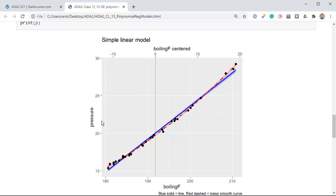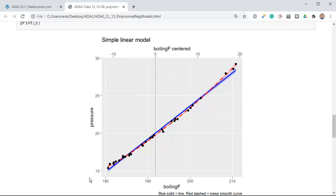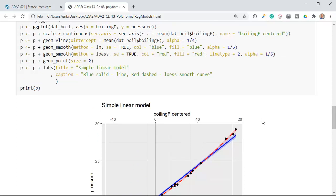I've got pressure on the y-axis — that's what we're trying to estimate, in inches of mercury — and boiling point on the horizontal. On the top axis I have the centered temperature. There's the zero point, that's the mean, and I've drawn a vertical line there. The blue line is the straight-line (simple linear) regression. The red dashed line is a LOESS smoothed curve, which gives you a way to follow curving tendencies of the data points. You can see there's a concave-up shape to this.